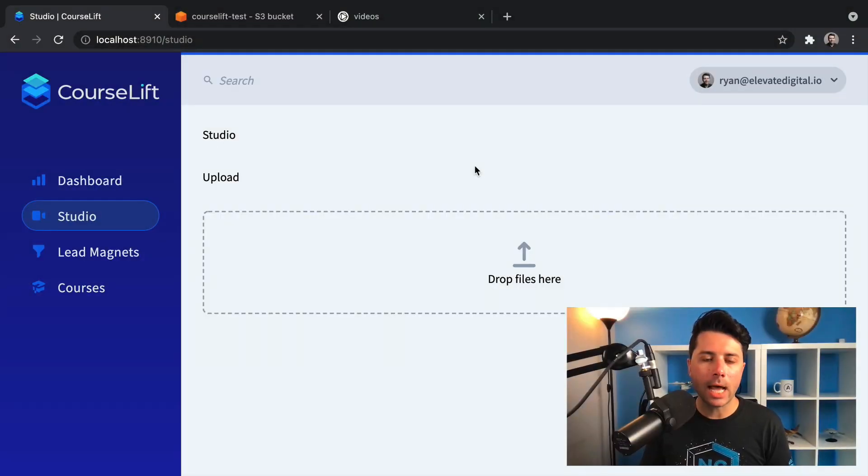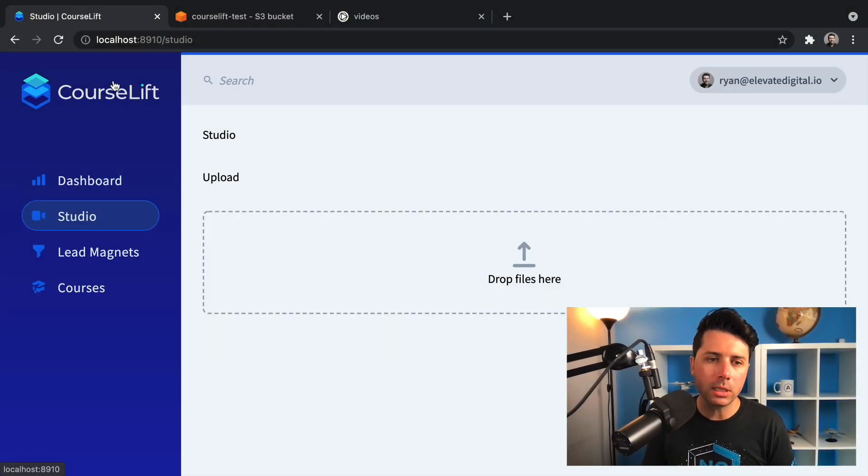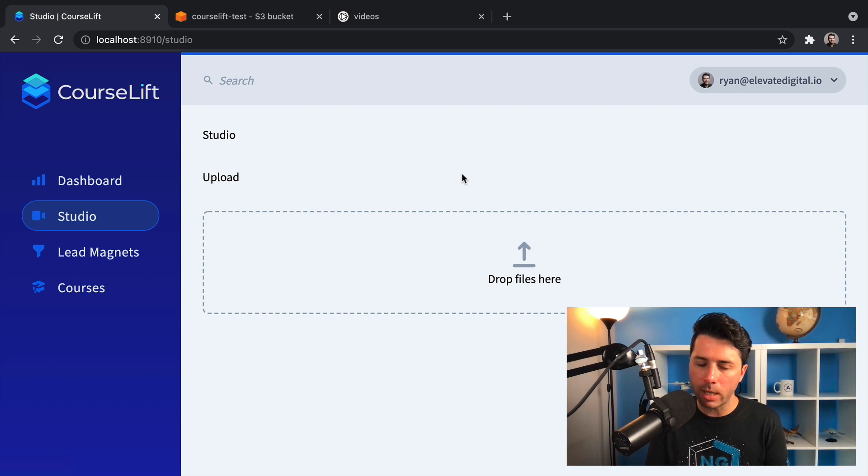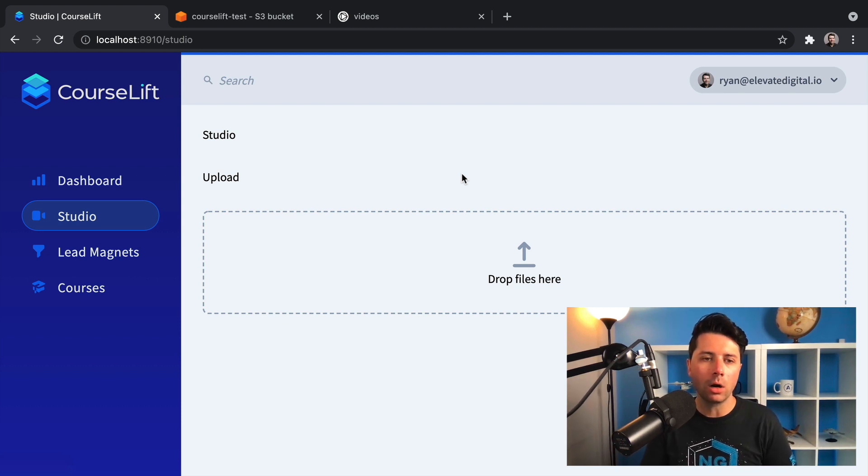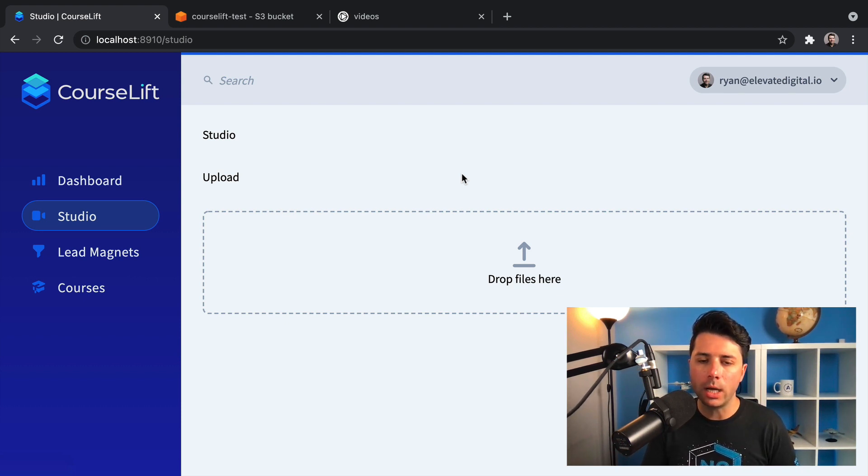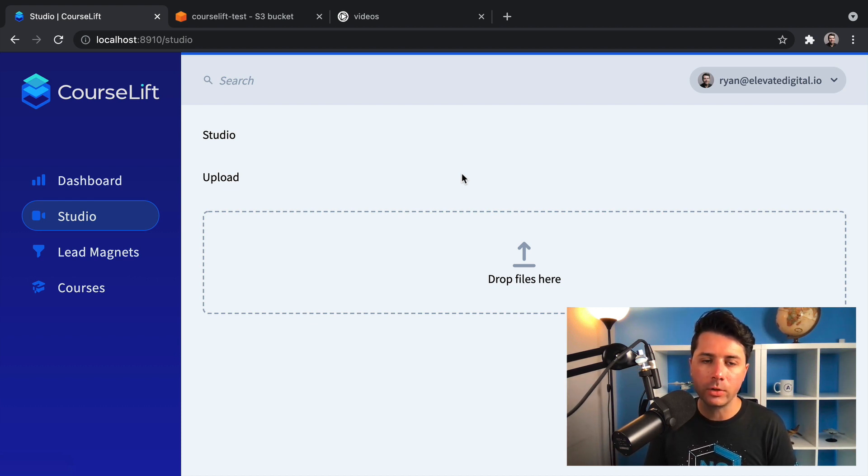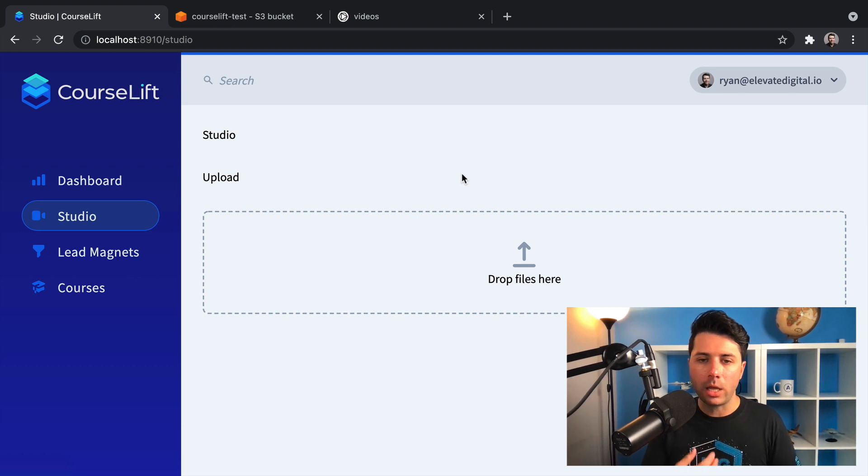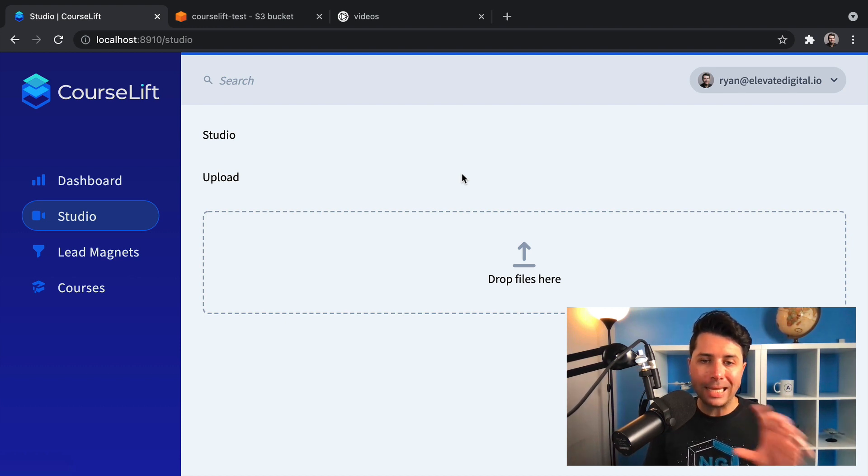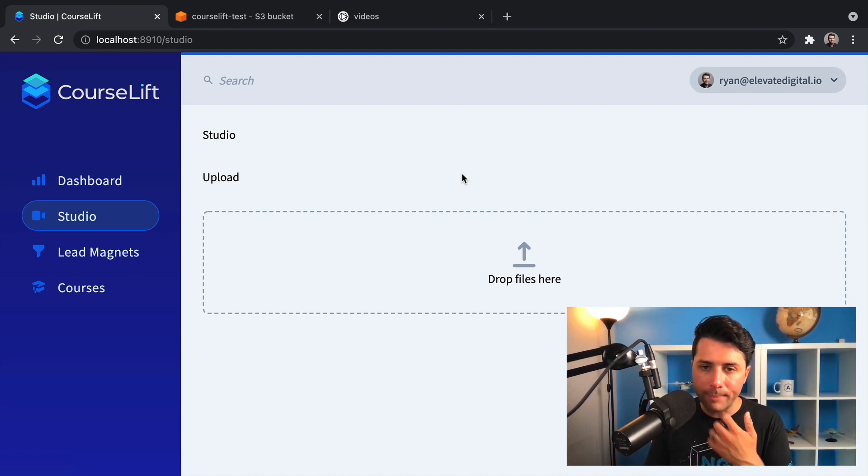Hey, it's Ryan here and I am building this product, CourseLift. This is a course hosting platform for course authors. If you are a course author and you want to have some guidance as you're selling your course and marketing your course in terms of how to find your audience and really get your course out there, CourseLift is aimed to help you do that.